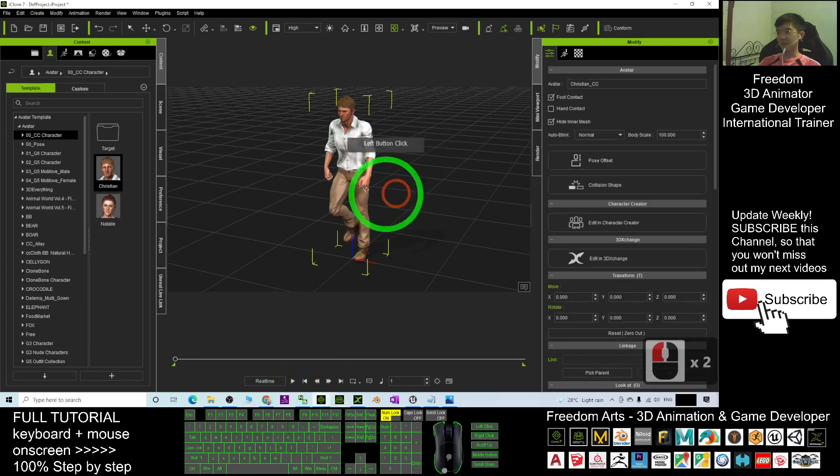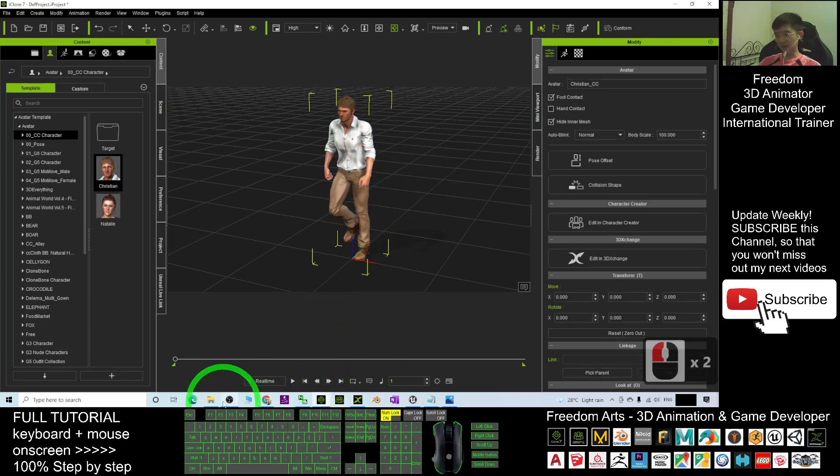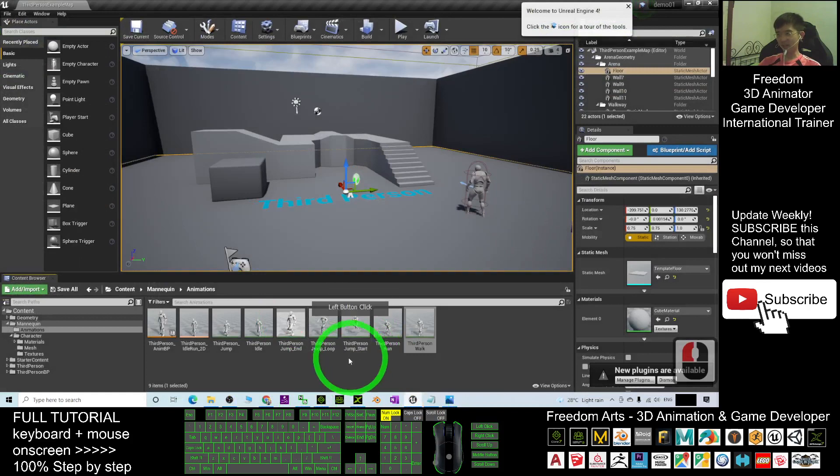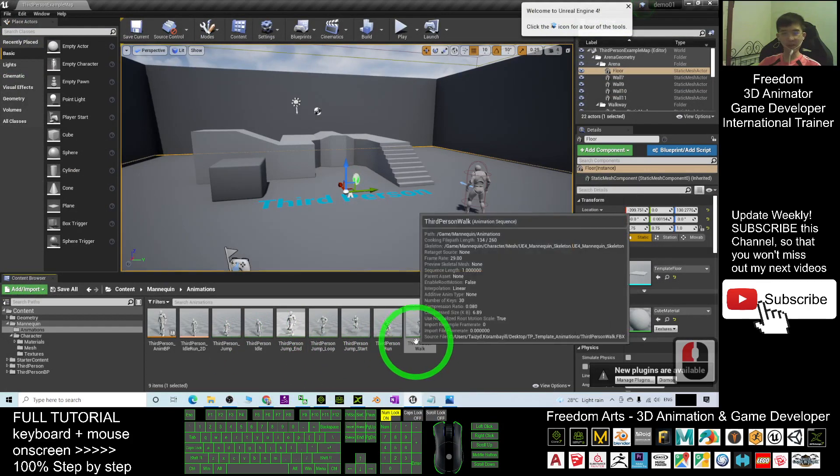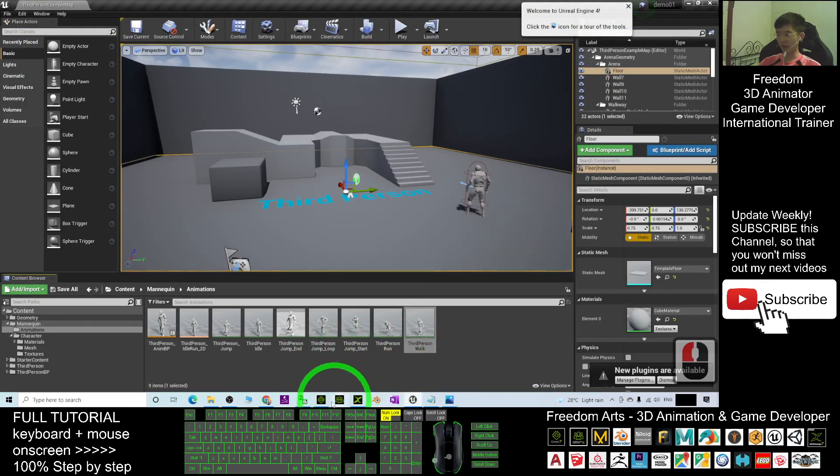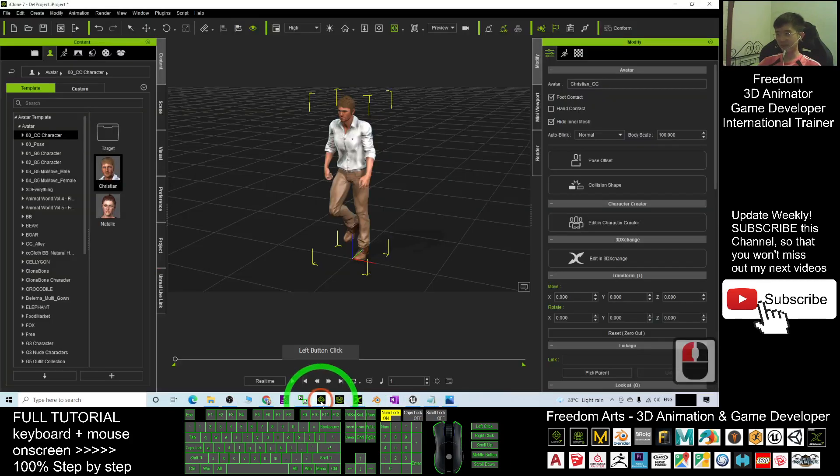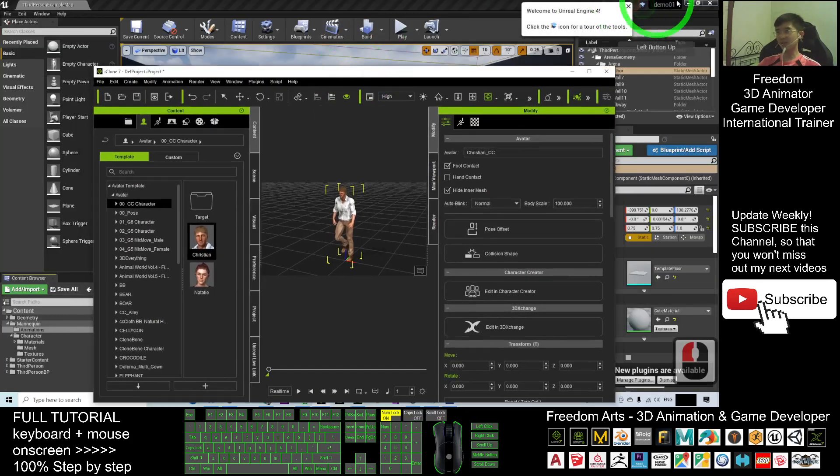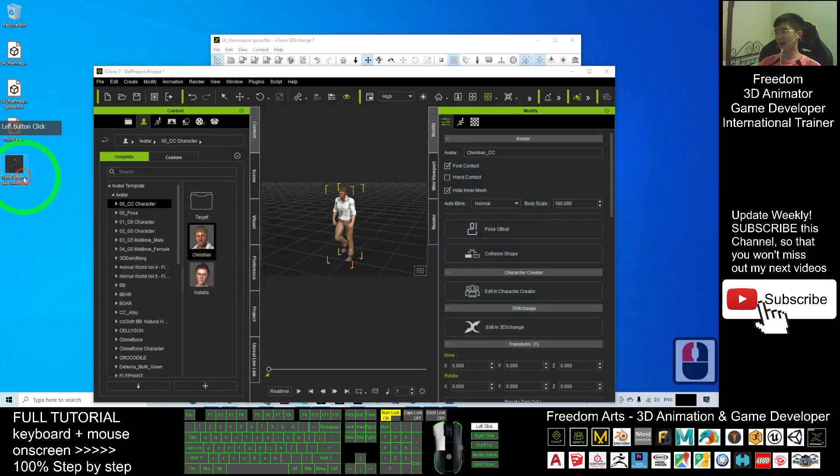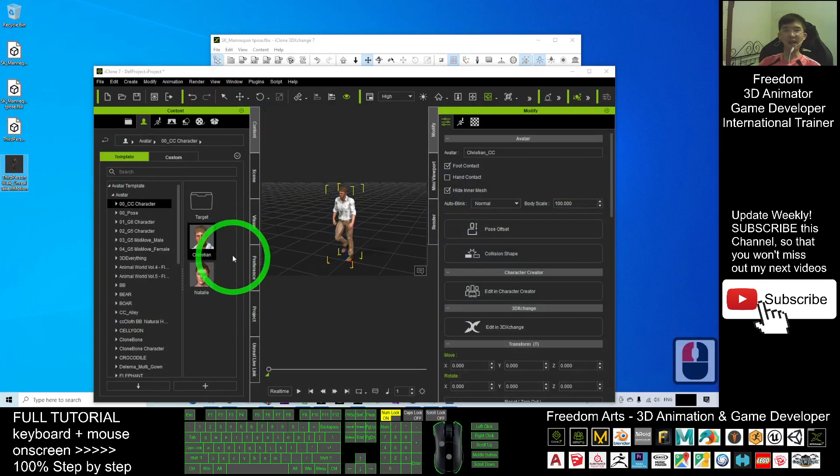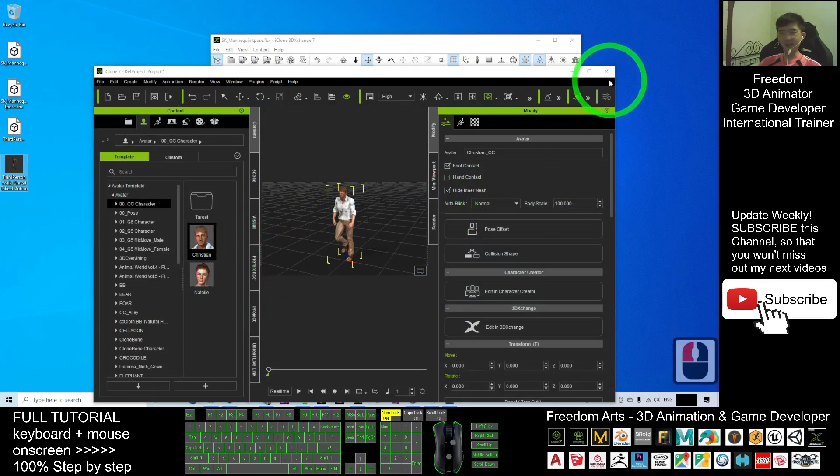This is a walking motion. Now I have successfully exported the motion from Unreal Engine to iClone 7. You can use this motion file in any other avatar in iClone 7.